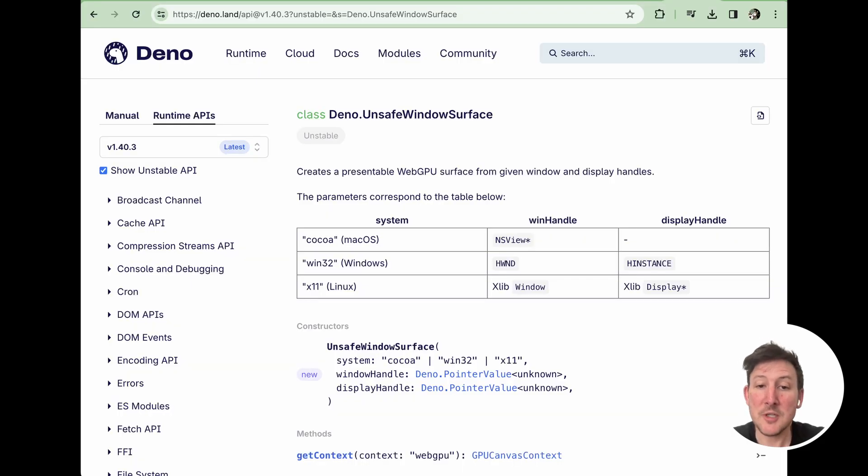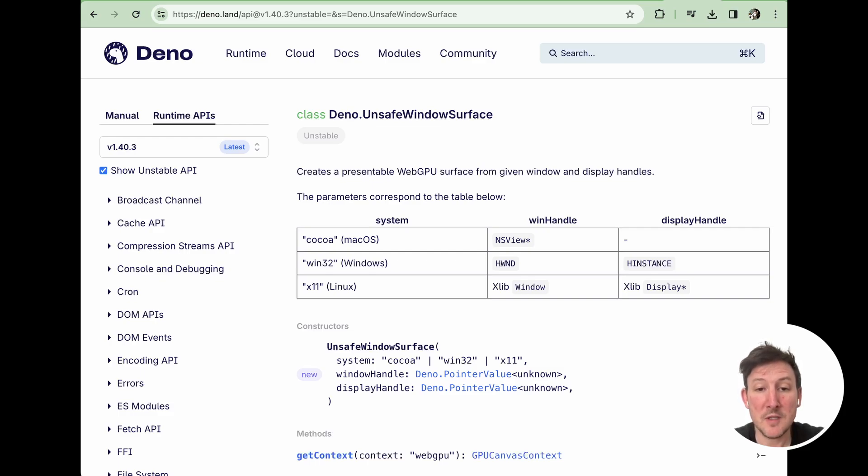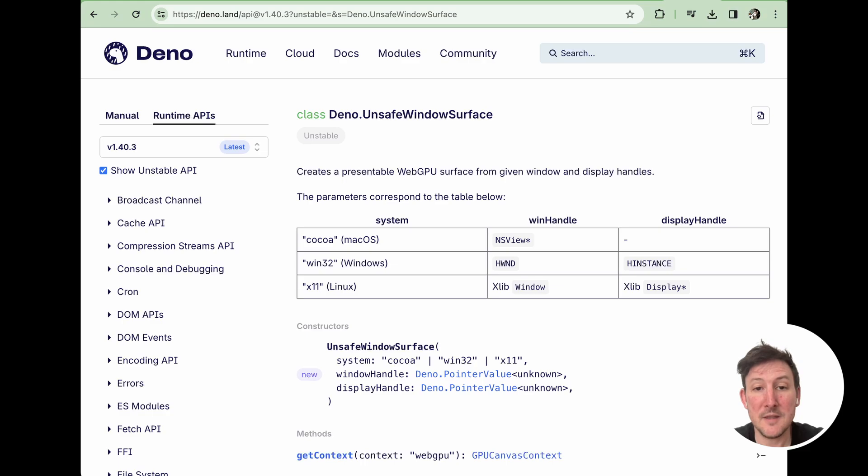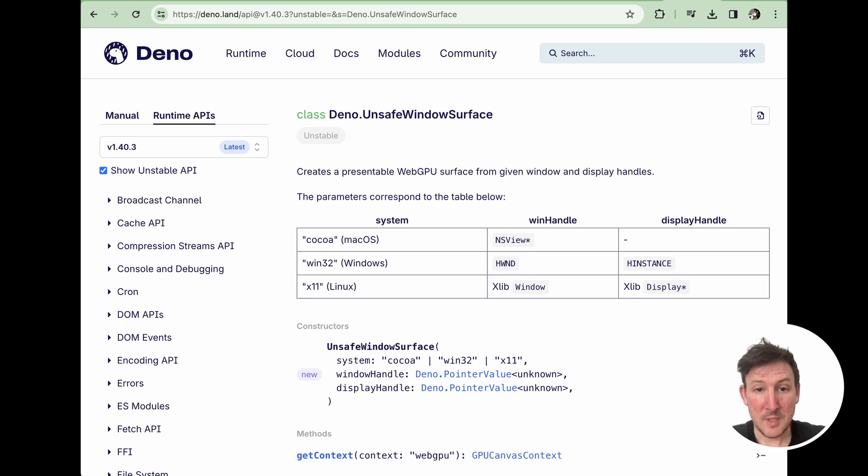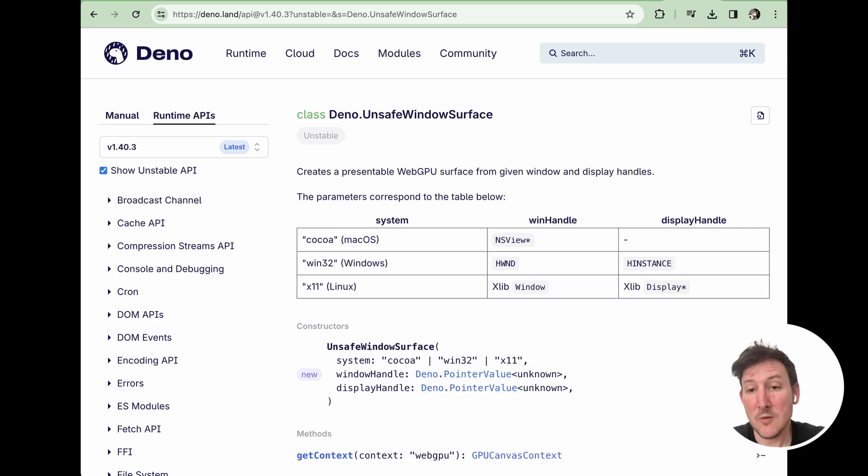I mentioned a couple of weeks ago that there was ongoing work to provide native windowing to WebGPU. This has been released as an unstable feature in 140. The key function is called Dino.unsafewindowsurface. This API allows you to integrate native GUI windows with the Dino event loop and WebGPU.